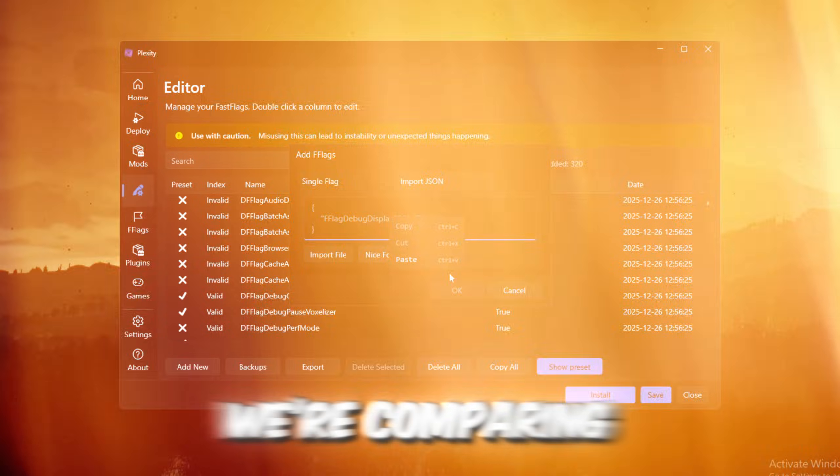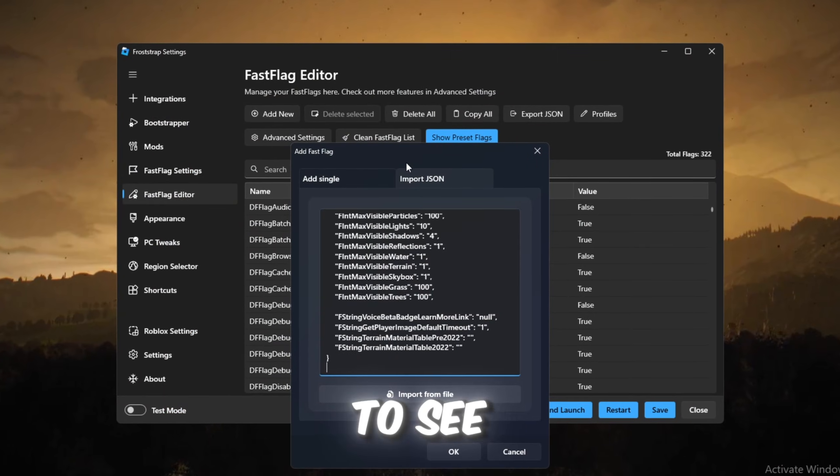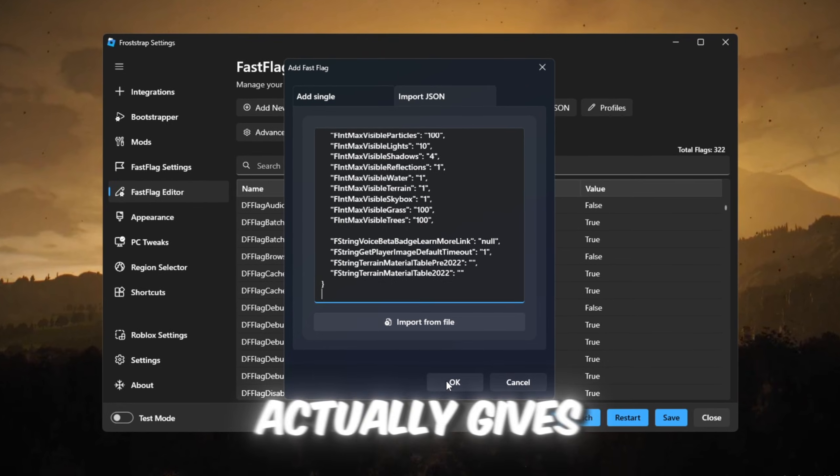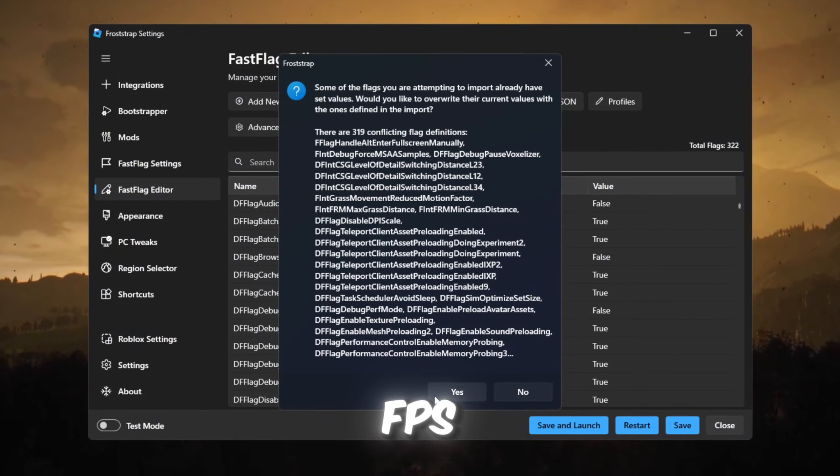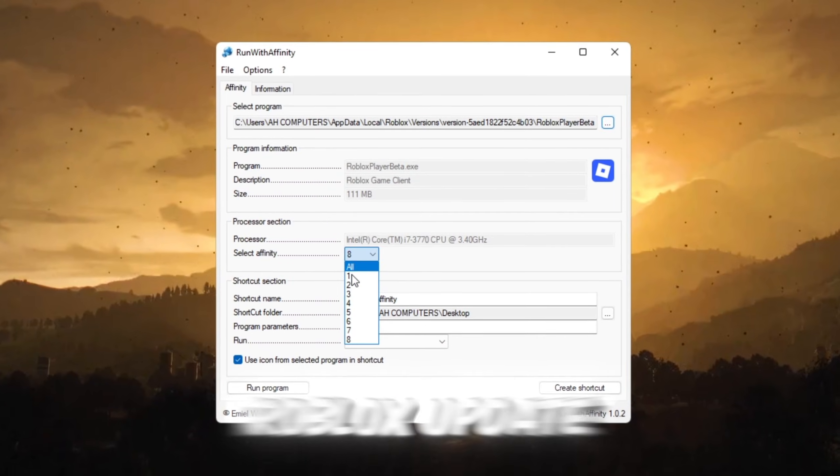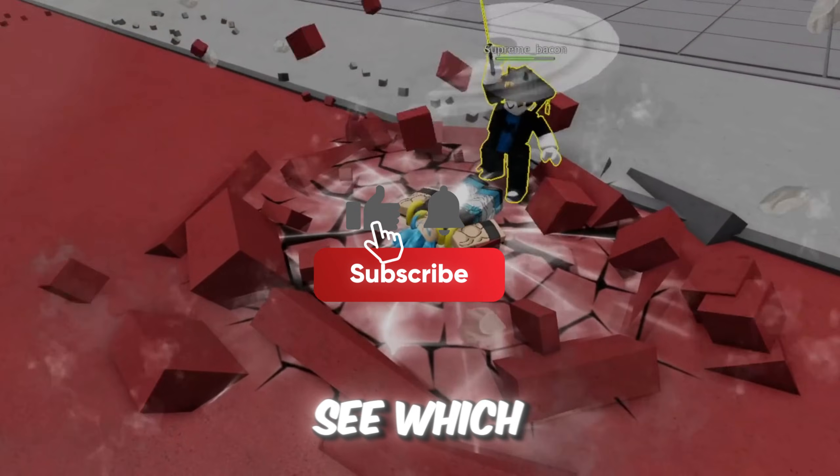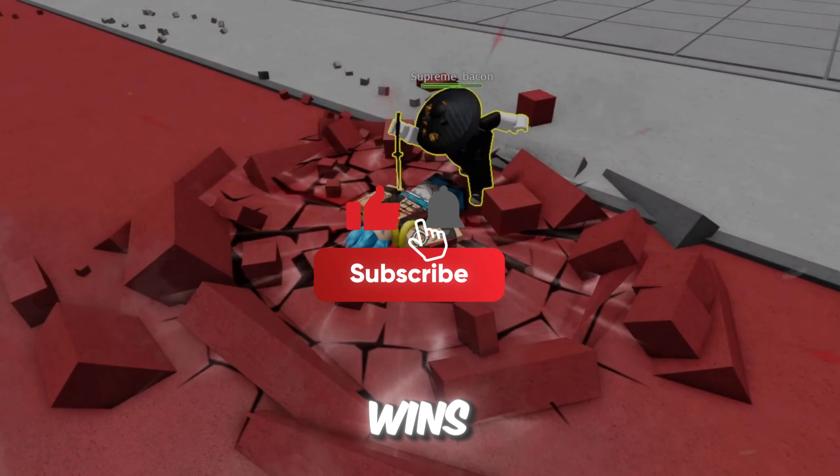Because in today's video, we're comparing Plexity versus Froststrap to see which one actually gives the highest FPS and lowest ping after the latest Roblox update. So let's see which launcher really wins.